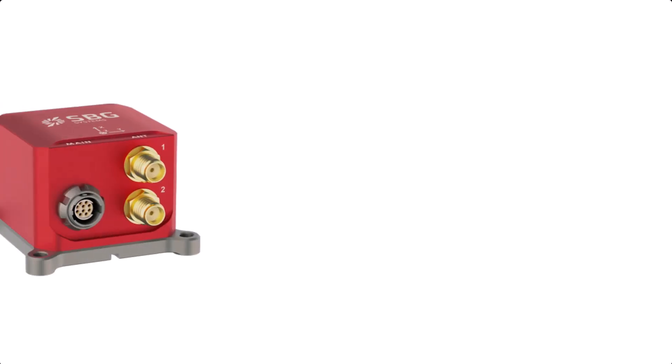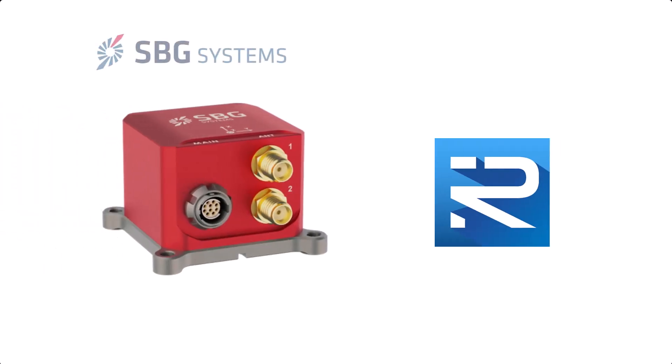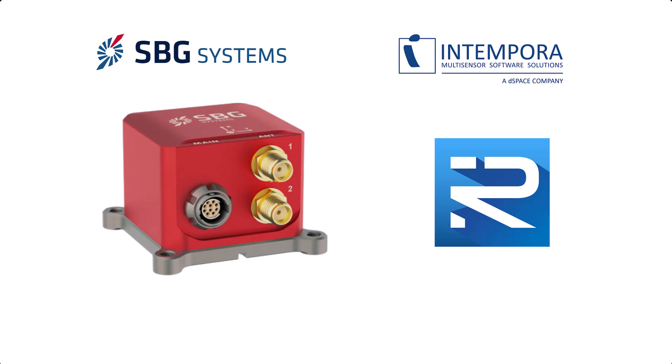Hello and welcome to this new RT-MAPS tutorial. Today we will show you how to use the SBG Ellipse D sensor with RT-MAPS.